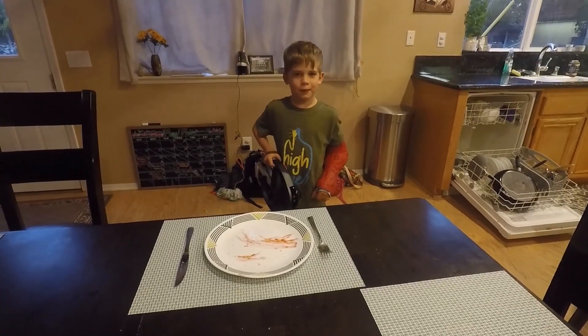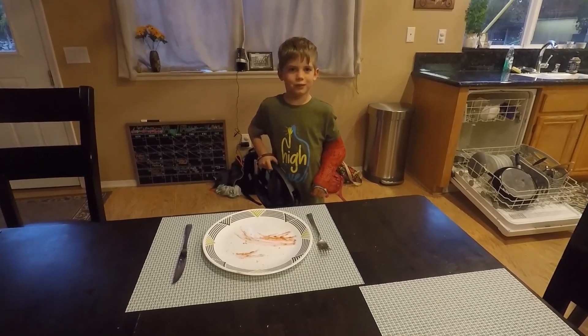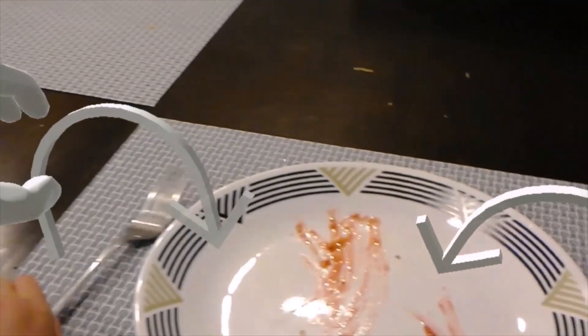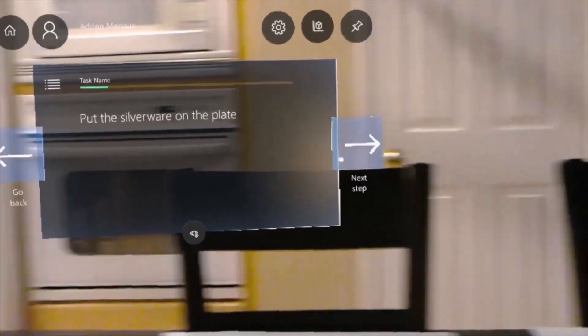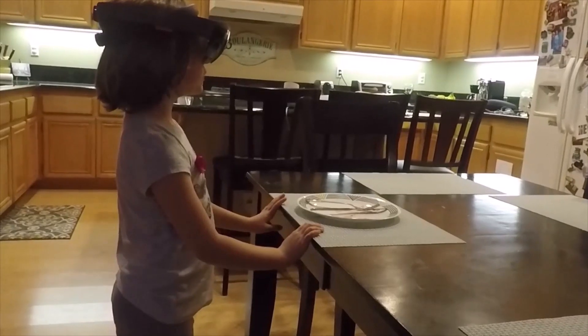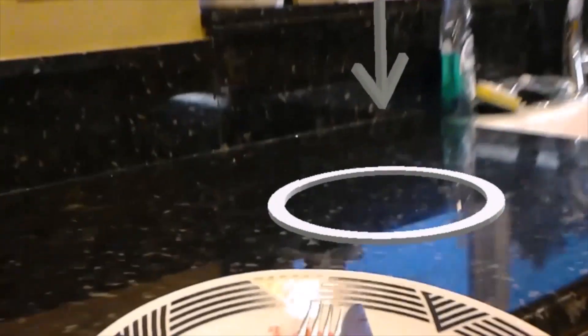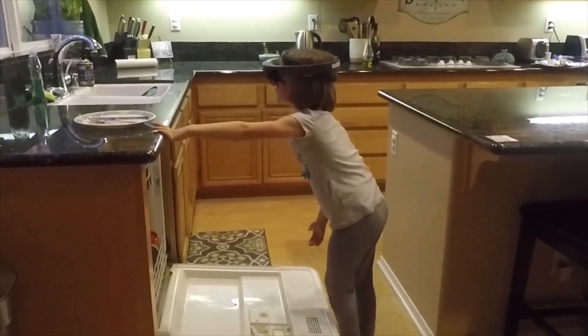And now it's time for my sisters to learn how to put their dishes in the dishwasher, because I know how. Put the silverware on the plate. Bring the plate to the counter. Open the dishwasher. Pull out the bottom rack.